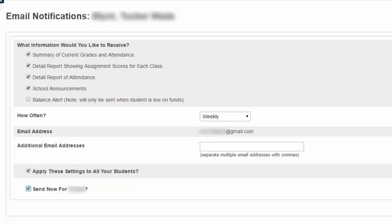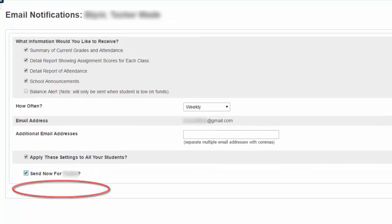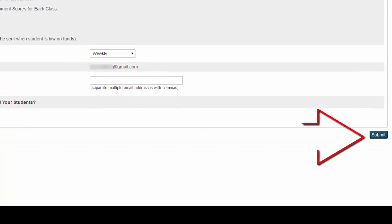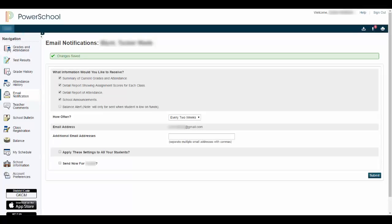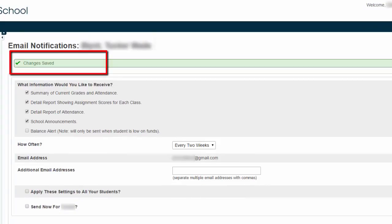The last option is to send now. What that means is, everything that you've chosen — would you like to go ahead and start receiving them right now? So as soon as I hit submit, I would receive an email notification for my child. Once you have finished, you'll click the submit button. After you've submitted, you'll see a green success button at the top that will tell you that your changes have been saved.